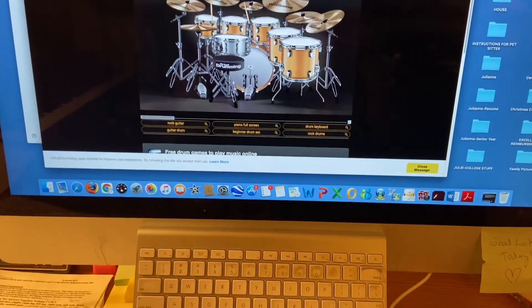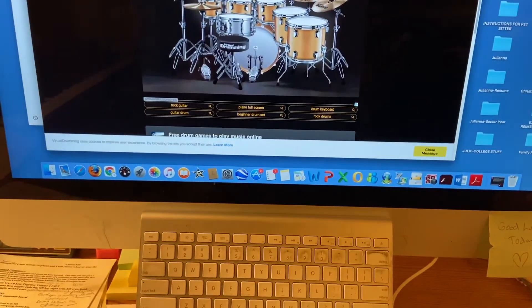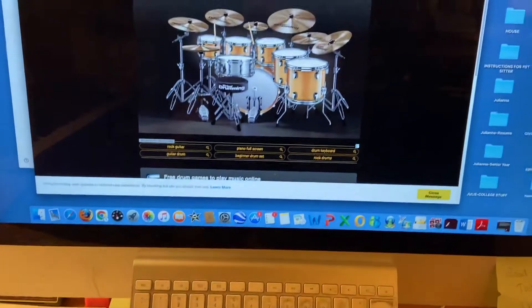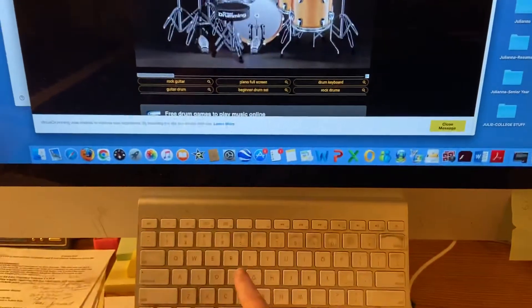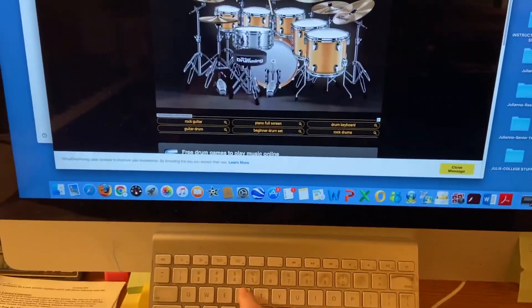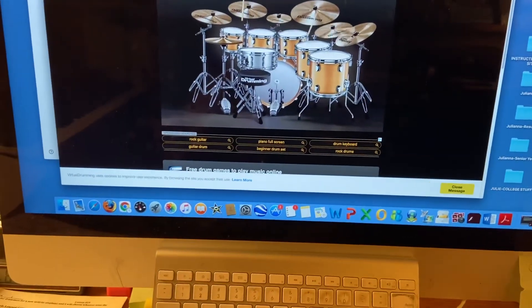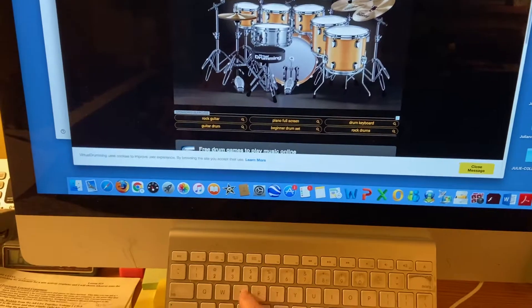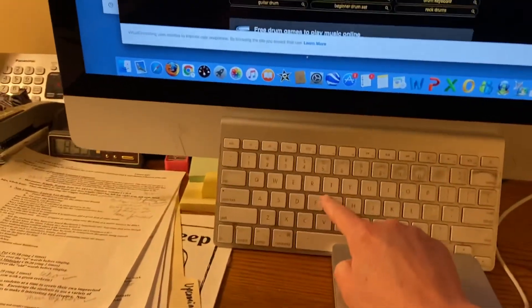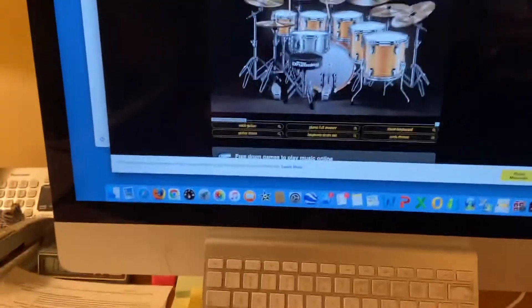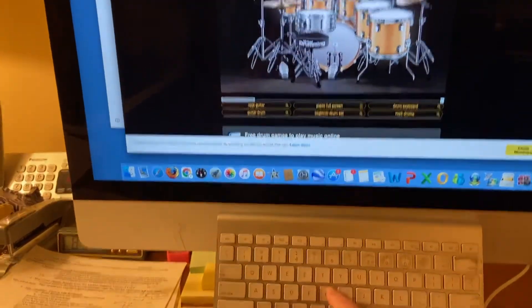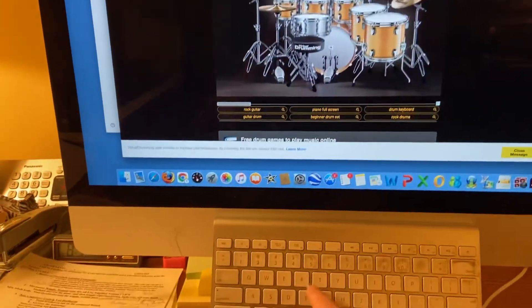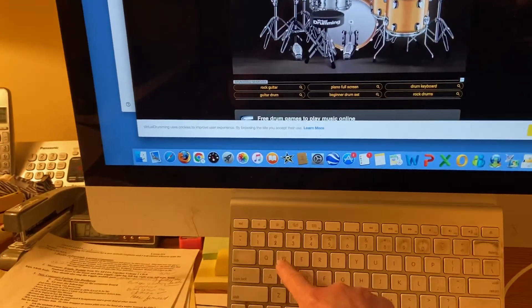And then you take your Chromebook keys and you can play different things on the drum by just hitting different letters on the key.